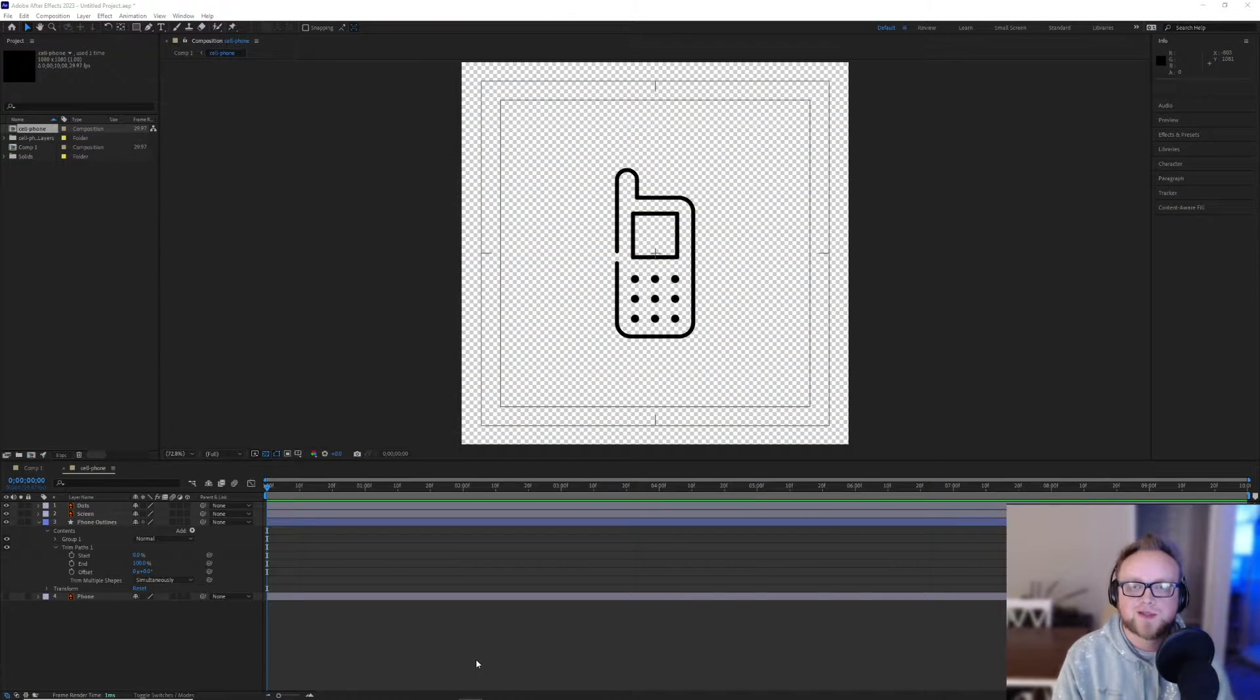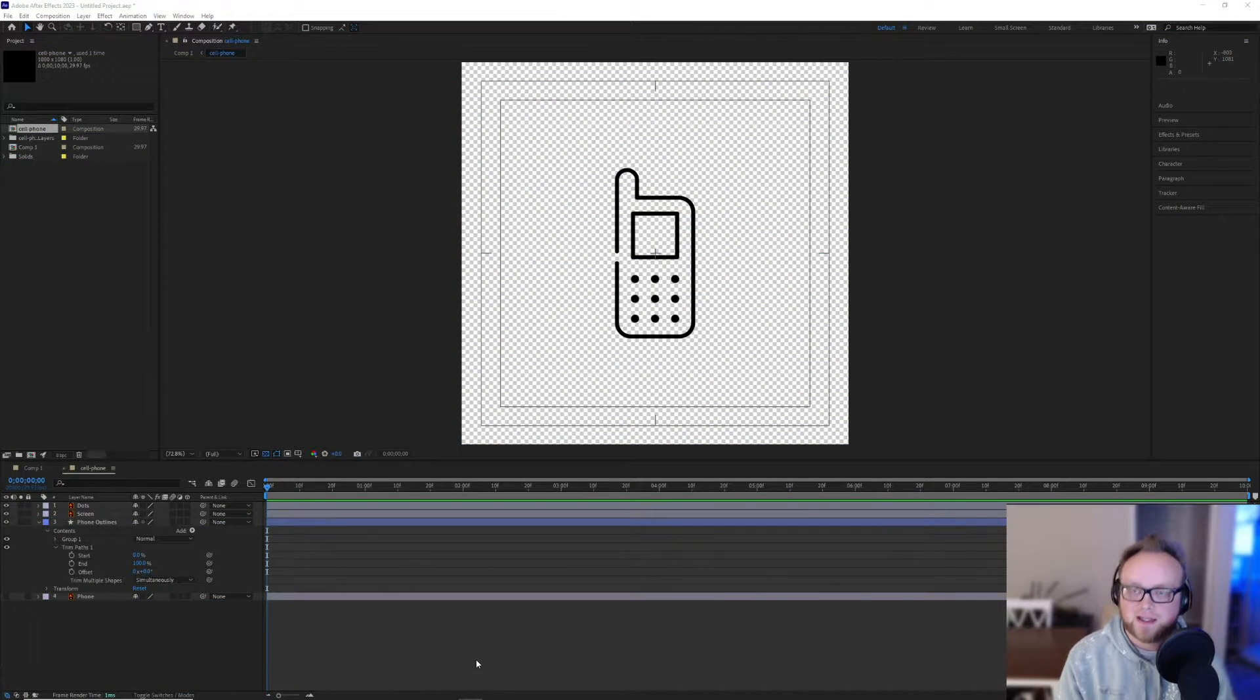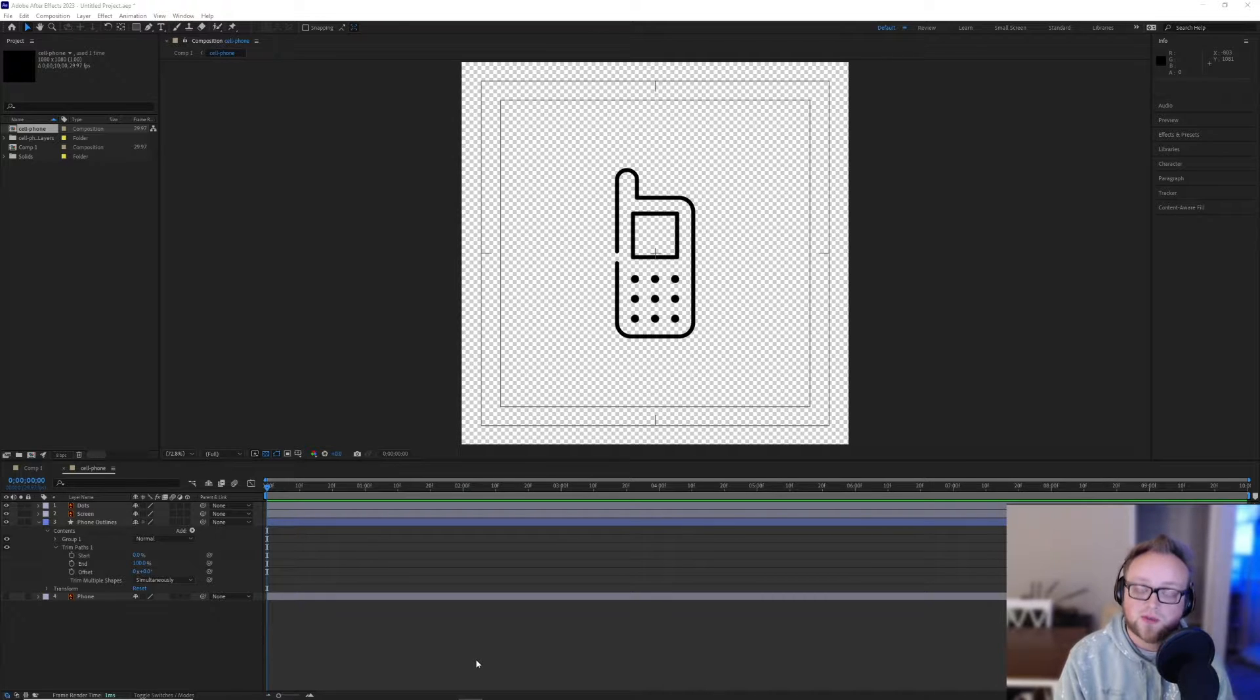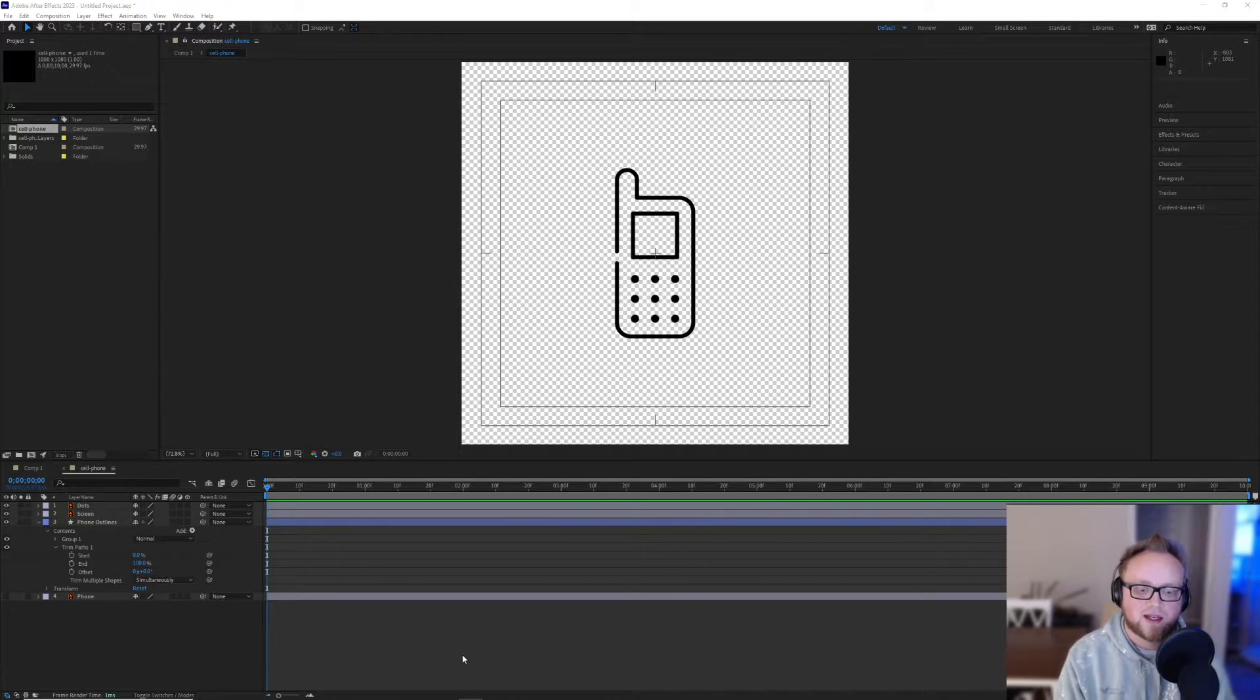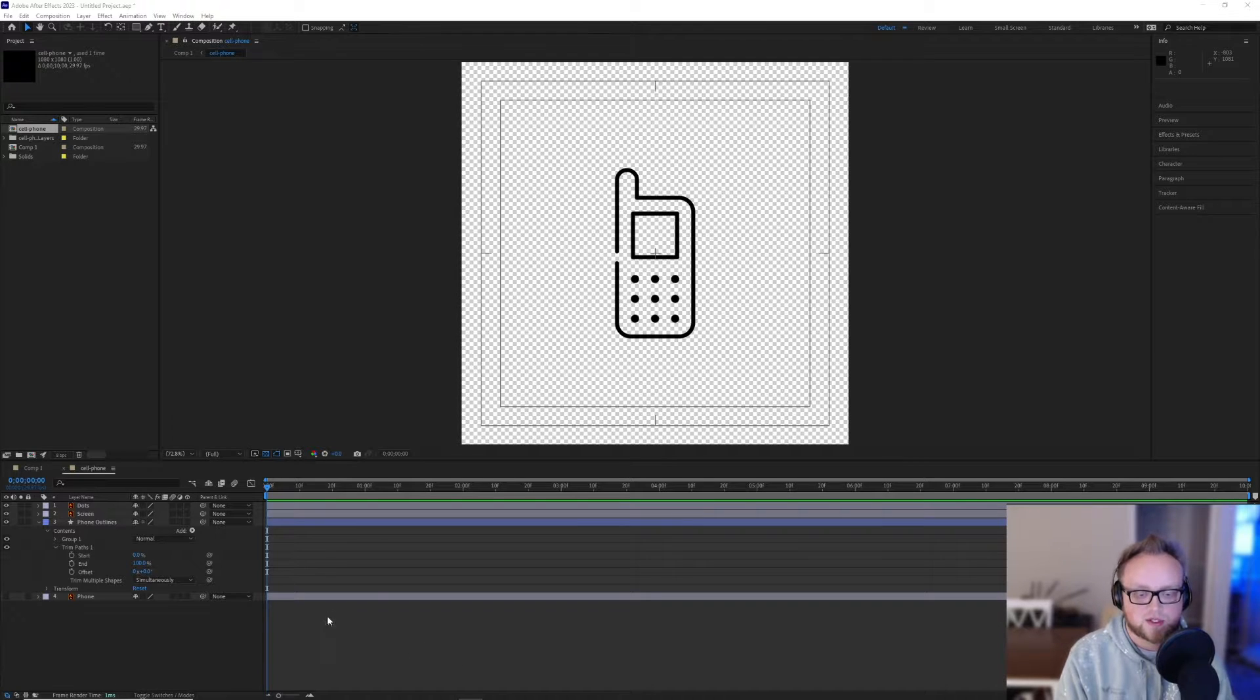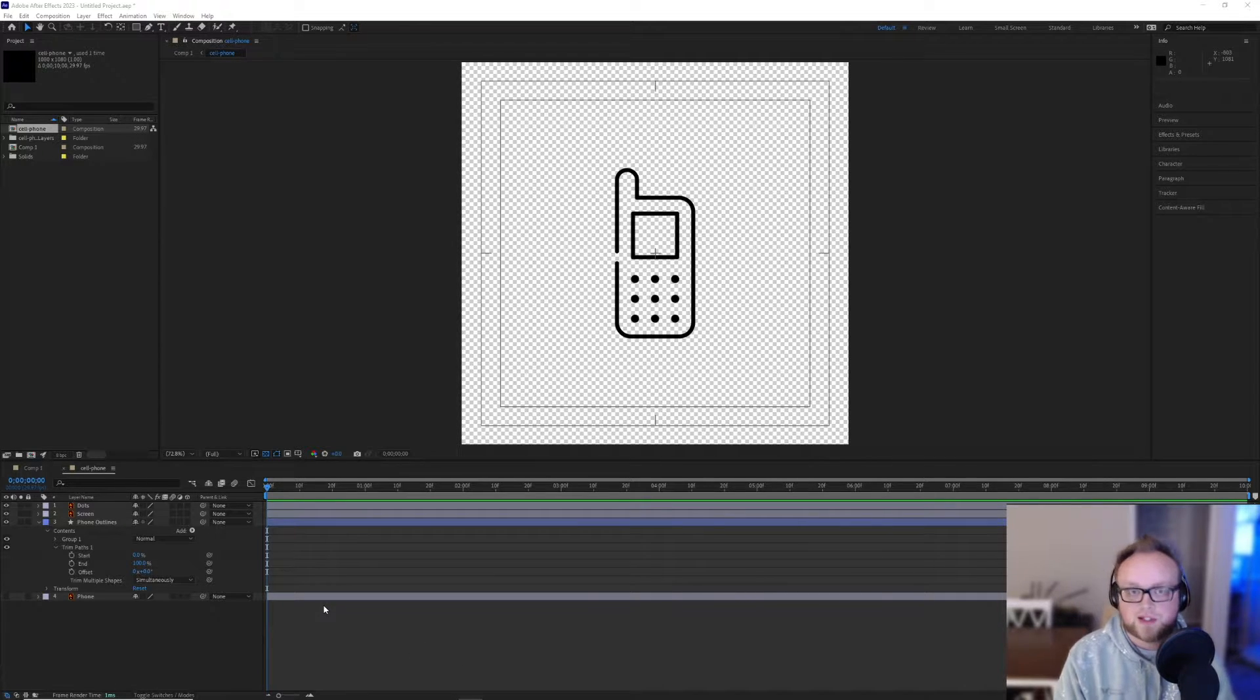Hey everyone, I'm Lucas with Hanson Media and today I'm going to elaborate more on the trim paths video that I made for After Effects sometime in the past year or so. But let's just jump into it.